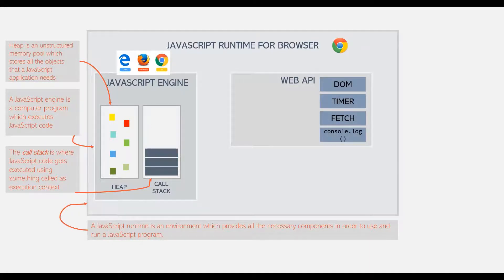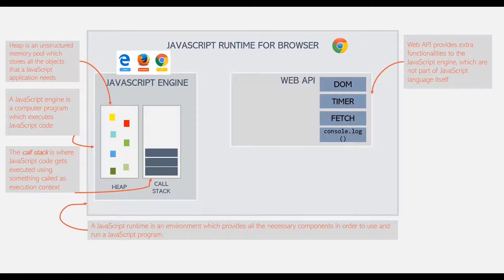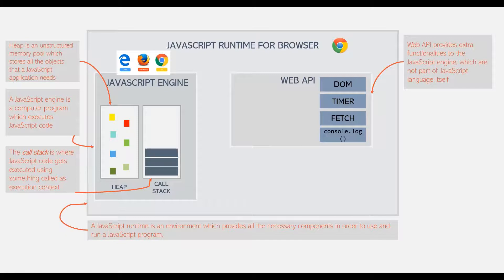A Web API contains everything related to DOM, timers, other APIs, and even console.log which we use all the time.